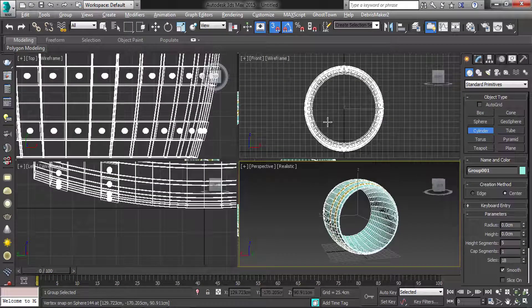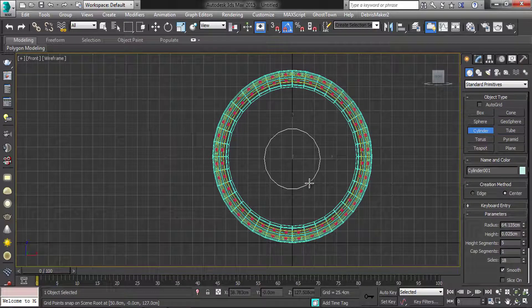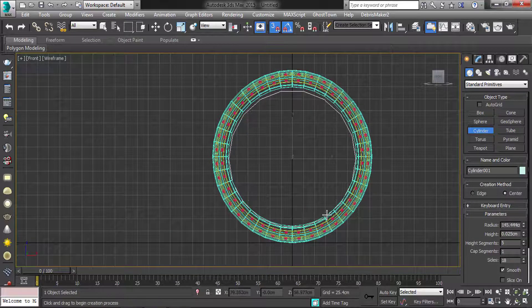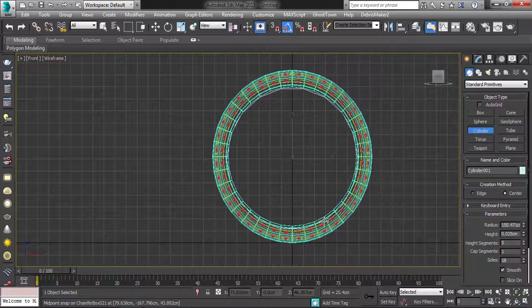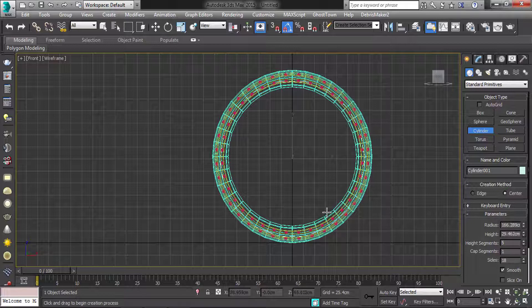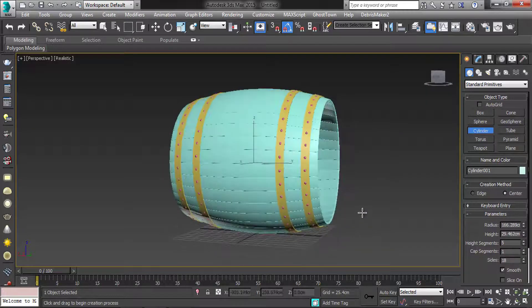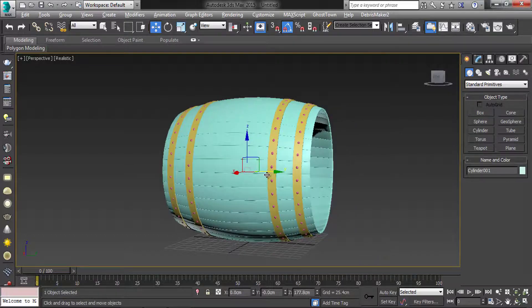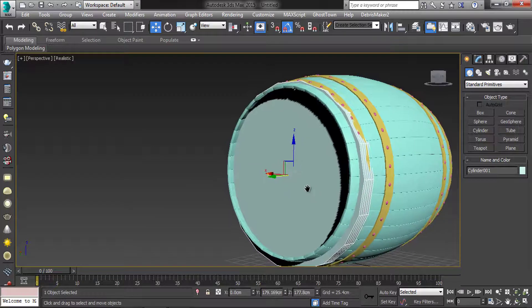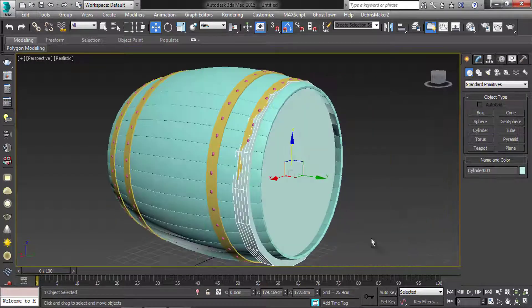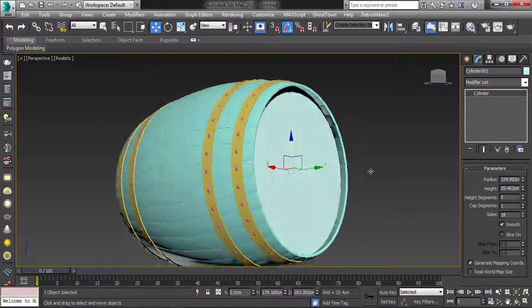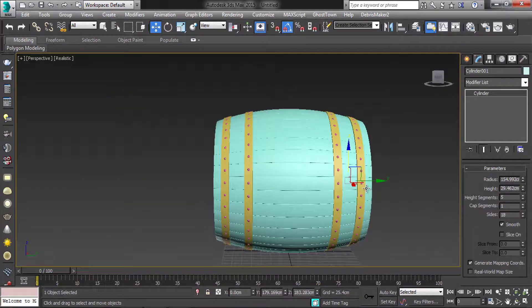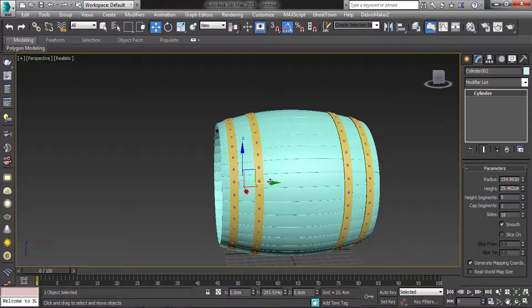Now create the cylinder to close the barrel. Align it. Copy the cylinder.